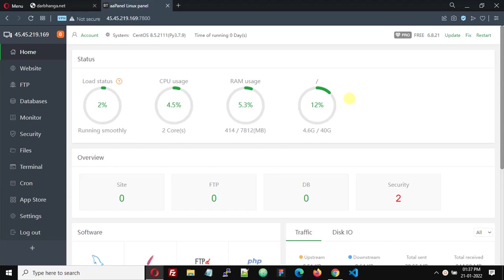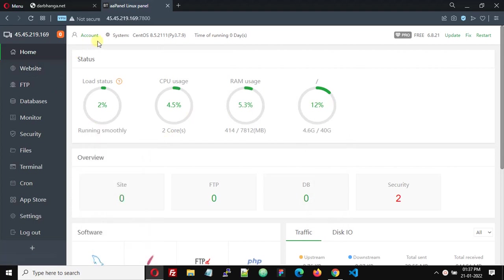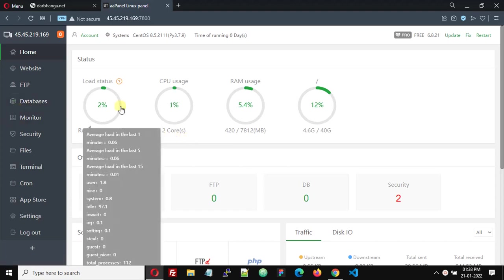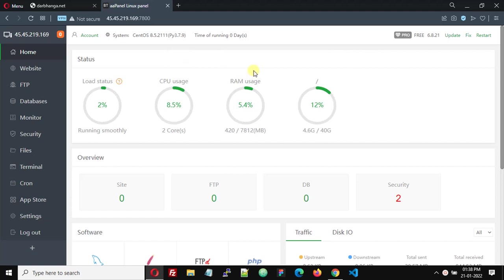Hello friends, in this video tutorial we are going to see how we can host a domain name in AAPanel. I will be covering everything like how to set up DNS and your own name server. First, we need to login into our AAPanel control panel as admin.